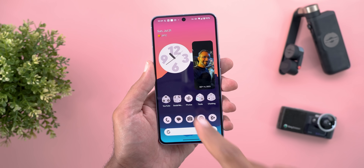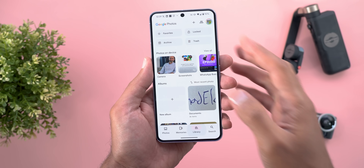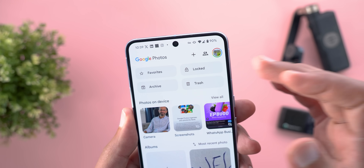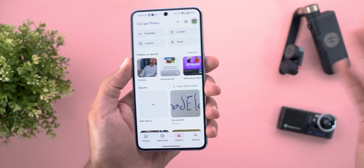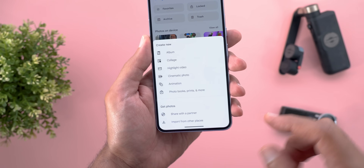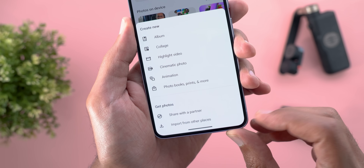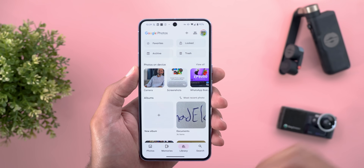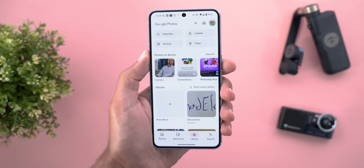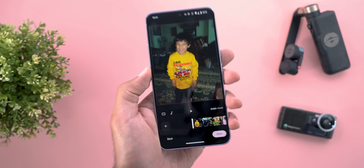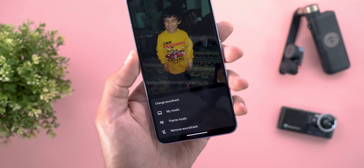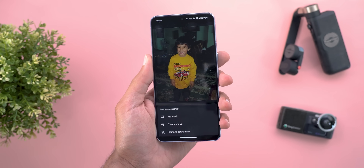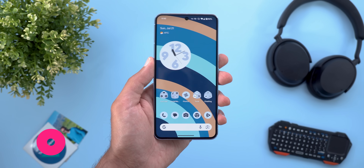Now let's move on to Google Photos, which got two minor new changes. The first is the replacement of the Utilities button with the Locked Folder — anything under Utilities is now scattered across different places, like under the plus button where you'll find Share with Partner and Import from Other Devices. The second change: when you create a highlight video and tap the soundtrack button, you now have the option to remove it from the video.